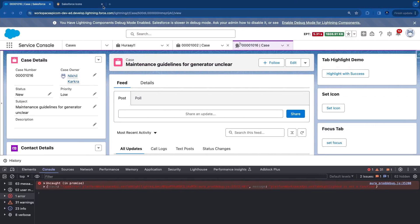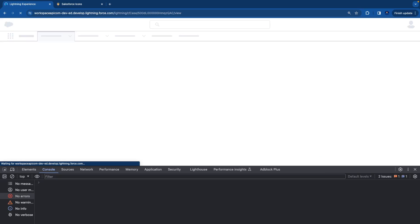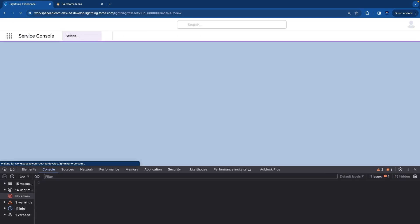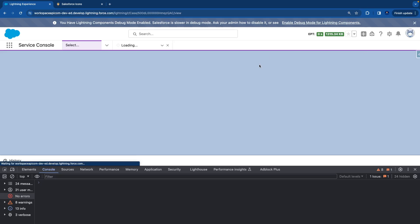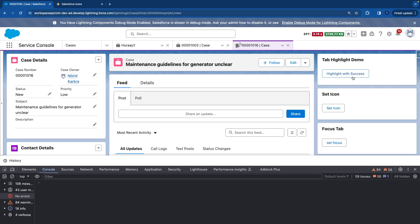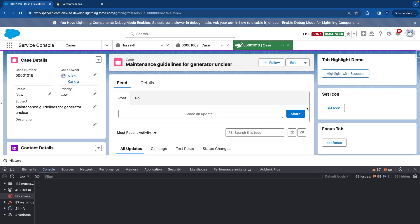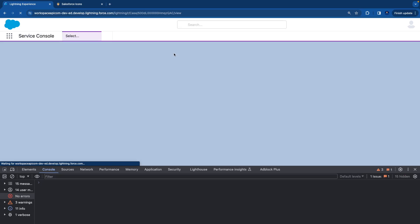It's deployed. Let's refresh. Highlight with Success - you can see it immediately highlights the tab. Thing is, you need to remember tab highlights don't persist after reloading a Lightning Console app. So this will go away if I refresh the page, not like the icons we set in the previous video which persist.